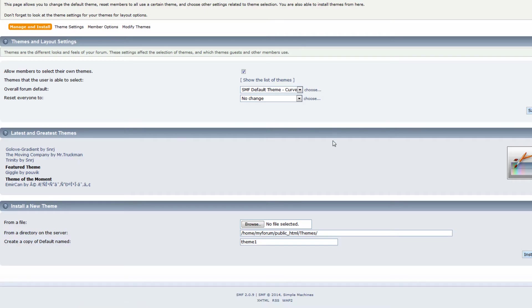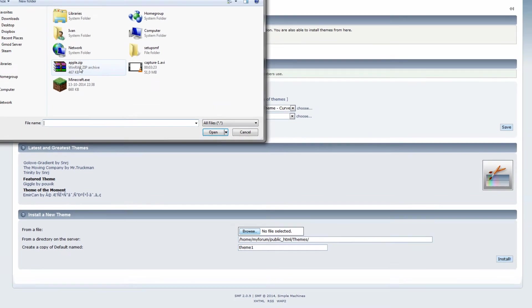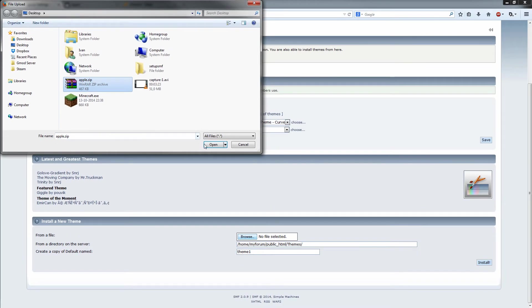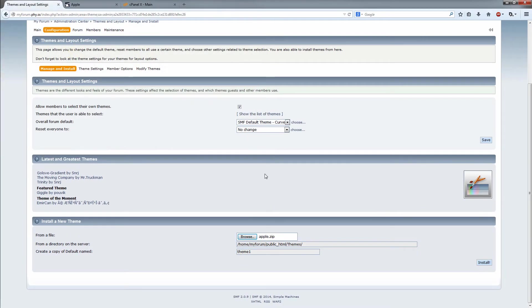Go back to the theme and layout here. Go to browse and then locate the one you downloaded. That is it and it's going to be installed into the themes folder.